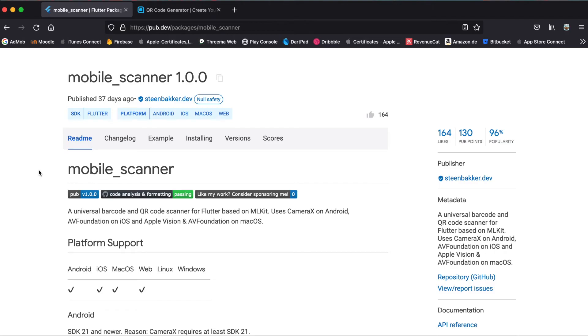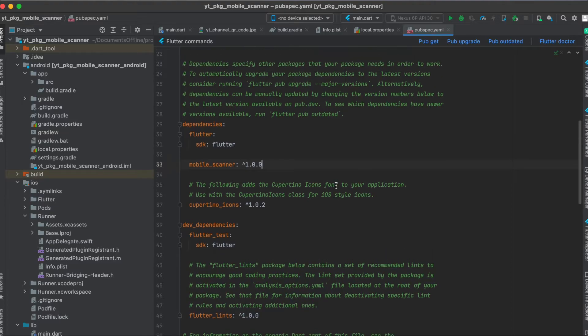So as mentioned, we're going to use the Flutter package mobile scanner. Just press on here to copy it to your clipboard, then in your pubspec.yaml file under your dependencies just paste it in here and run pub get.